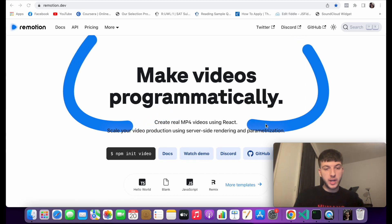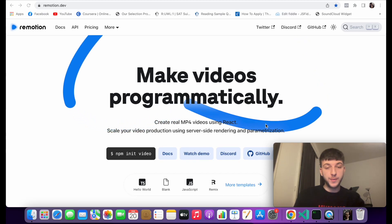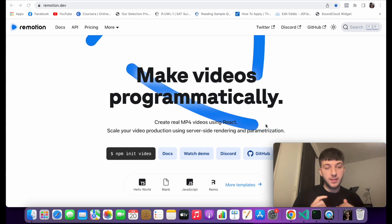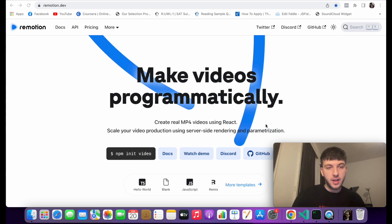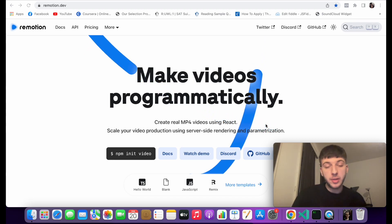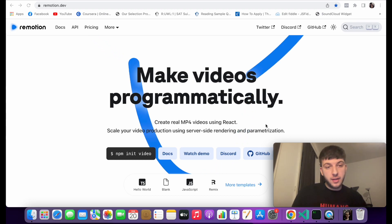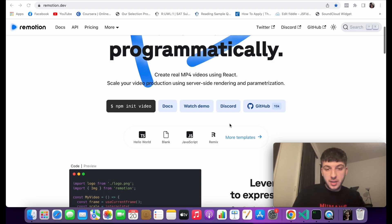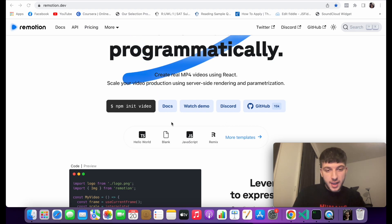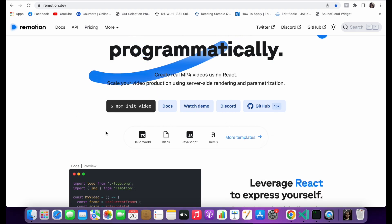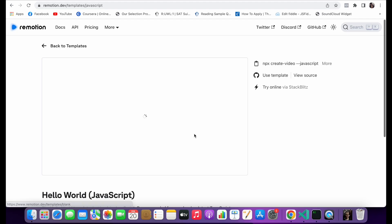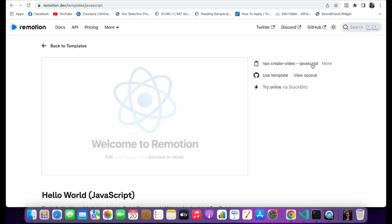What is up YouTube, in this video we're going to be creating our own YouTube video with Remotion and ChatGPT. Remotion is a JavaScript library that helps you create videos programmatically. So to get started with this, we'll be going to their website and we'll just go into their templates and we'll select the basic one with JavaScript.